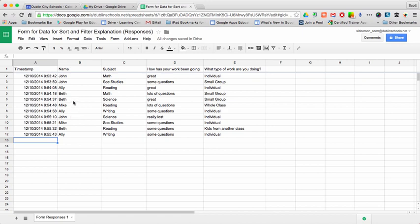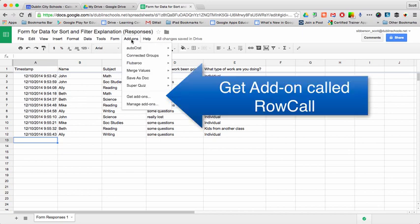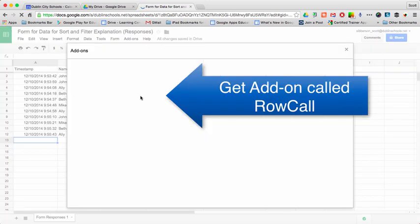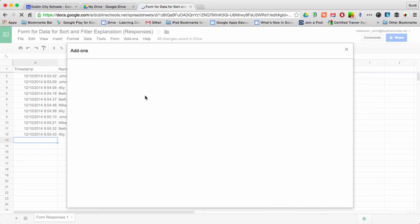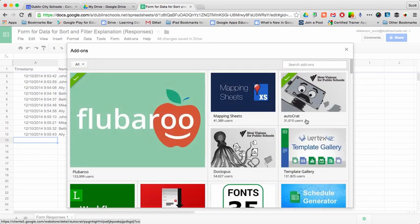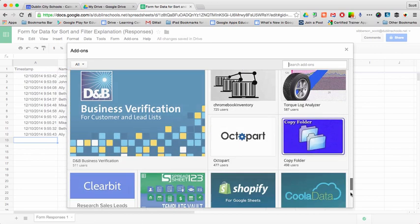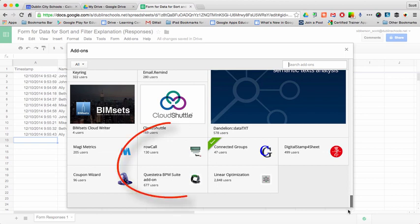So one of the things that I'm going to show you is an add-on to a spreadsheet. You can go into your add-ons, and if you just scroll down to the bottom, there's an add-on called Row Call.